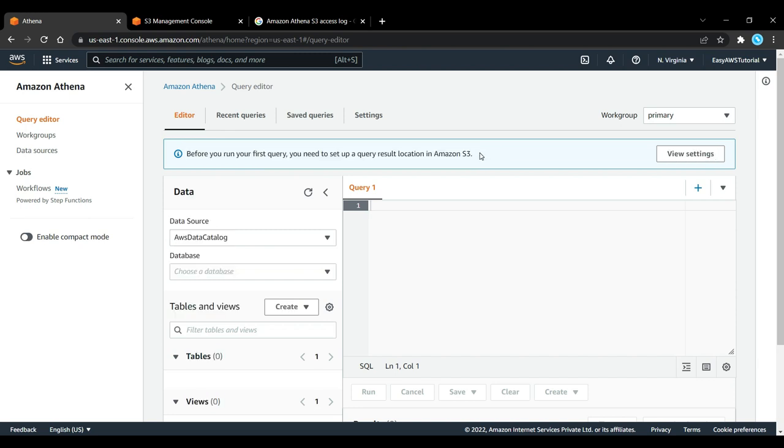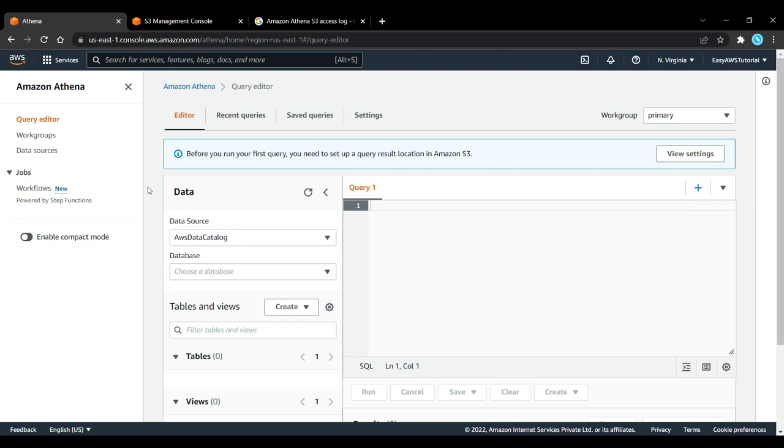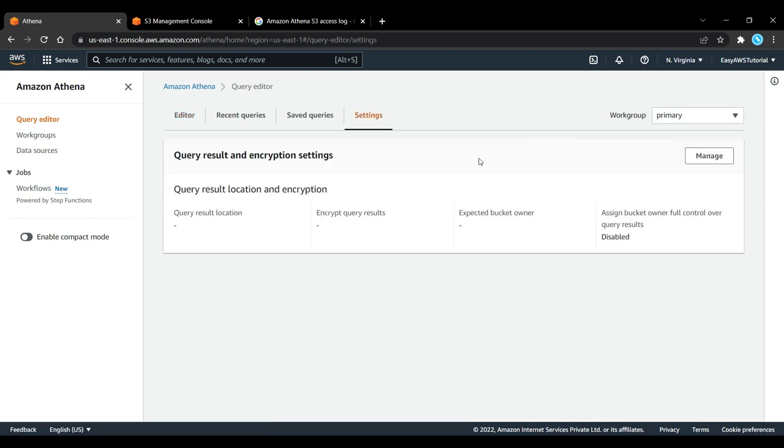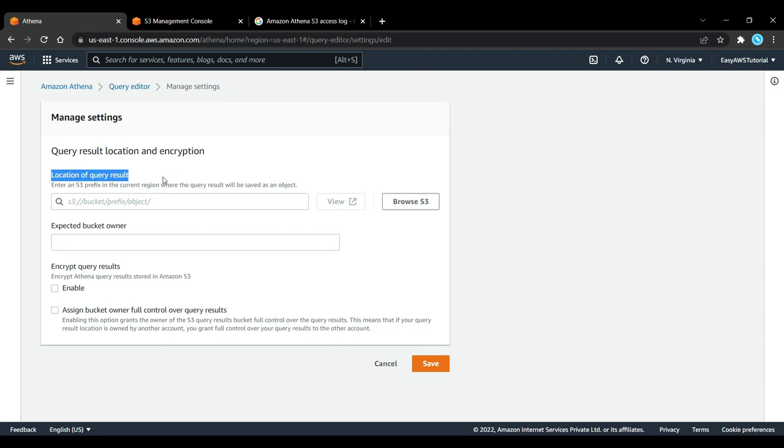We are getting into Athena, and as you can see, this is the new editor. Before you run your first query, you need to set up a query result location in Amazon S3. So let's click on View Settings and then Manage.